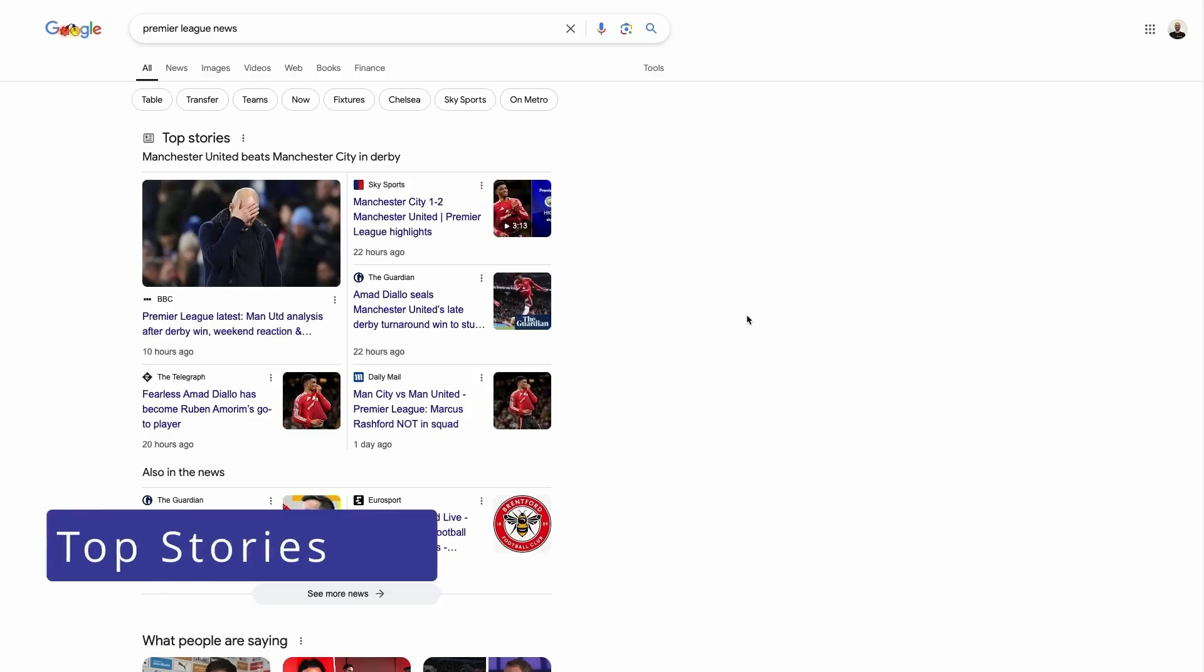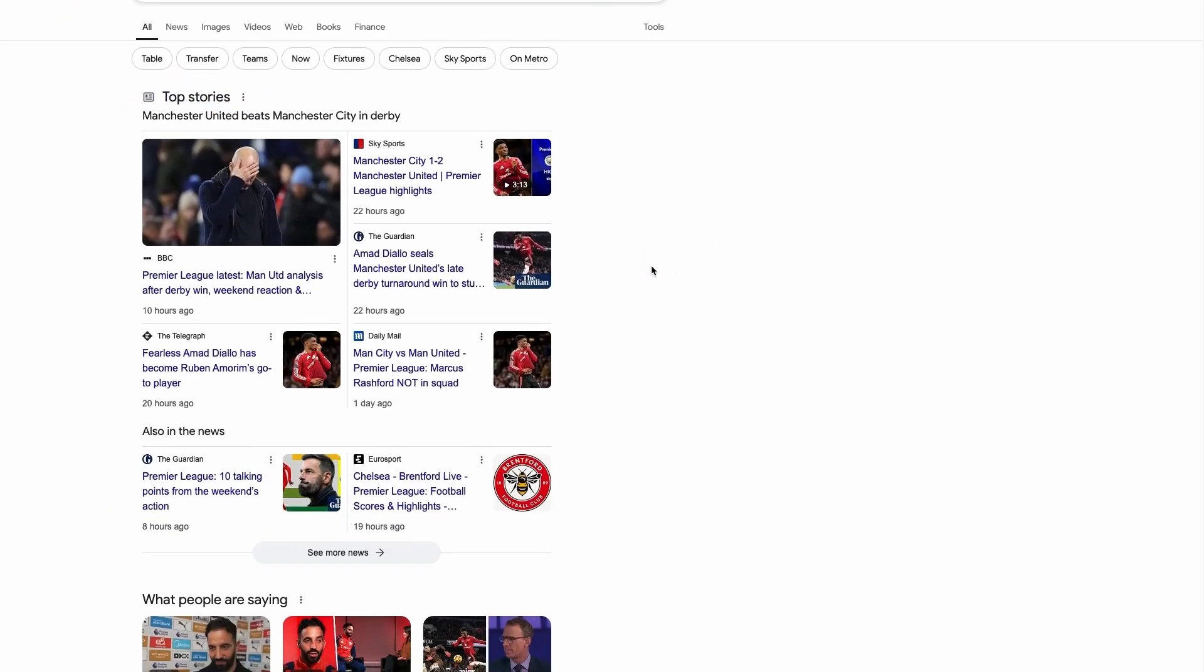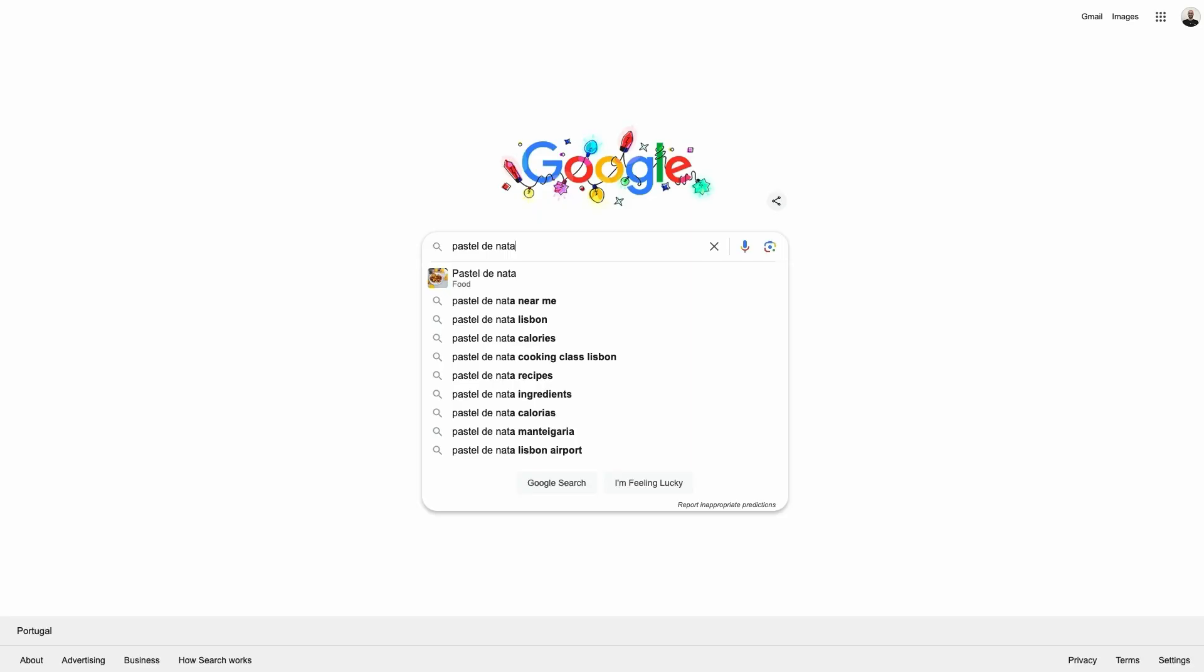Top Stories is a Google SERP feature that displays relevant and timely news related to the query. This is usually found at the top of the results page and provides quick access to breaking news and trending topics from various online sources.